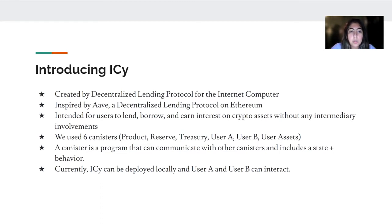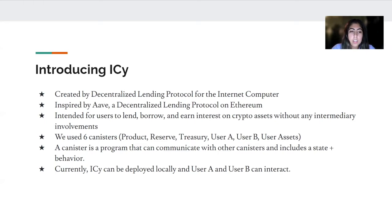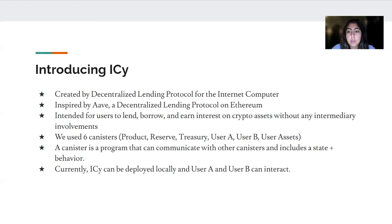In IC, we used six canisters: a product canister, reserve, treasury, user A, user B, and a user assets canister. The user assets canister was used predominantly for the front-end. A canister is a program that can communicate with other canisters, and it includes a state and behavior — just like how nodes communicate on the internet computer, so do canisters.